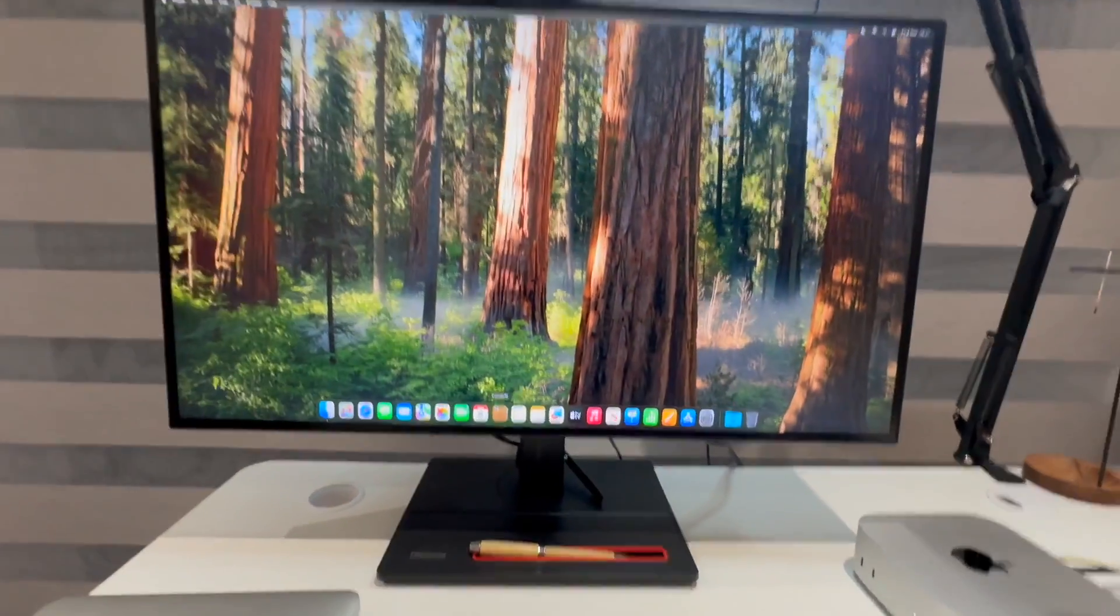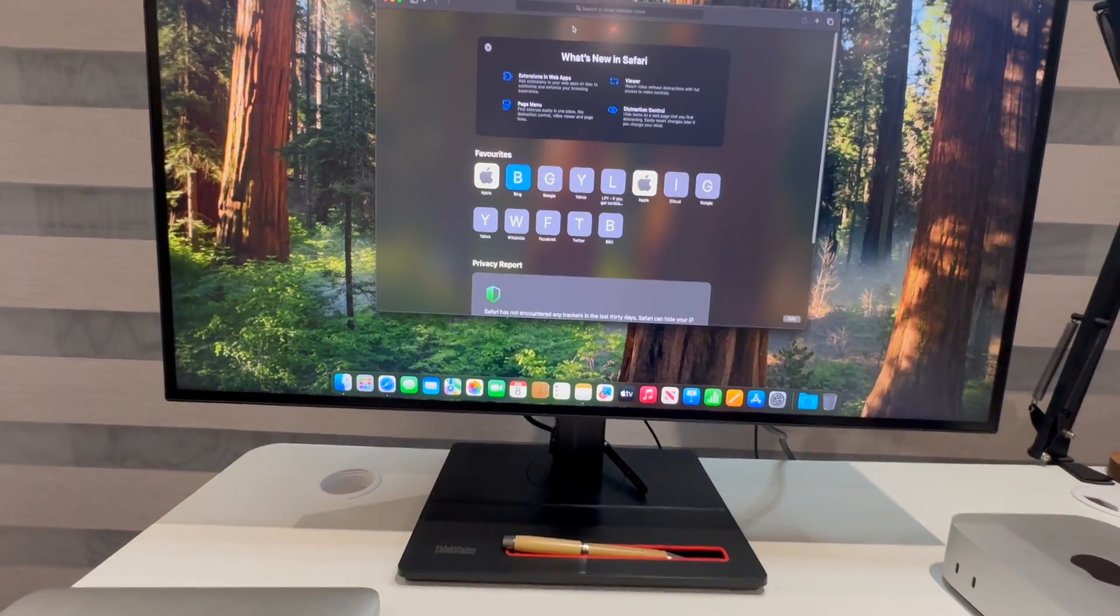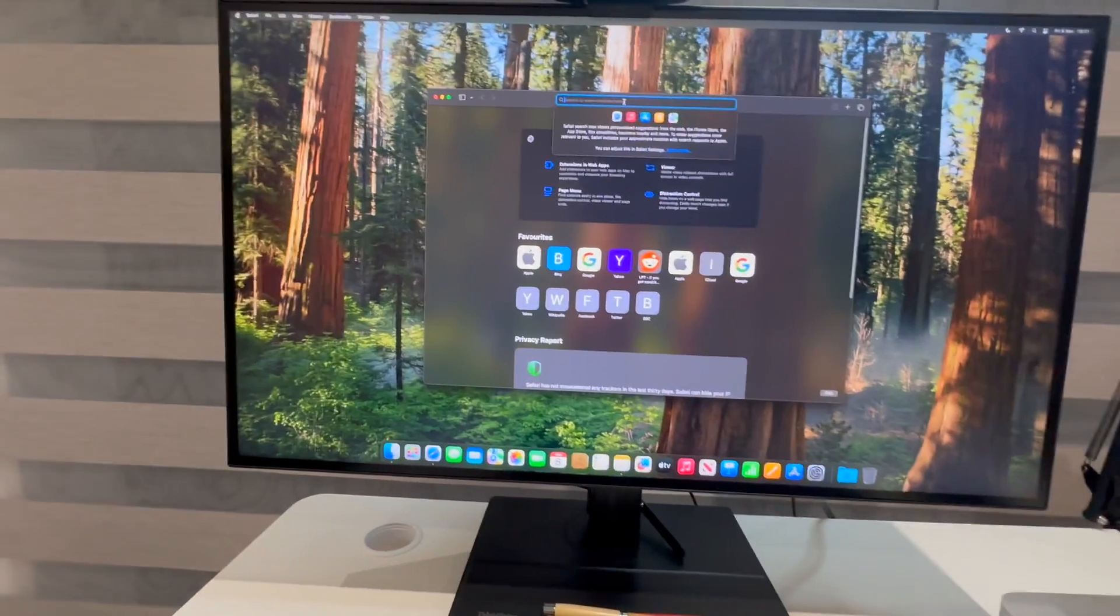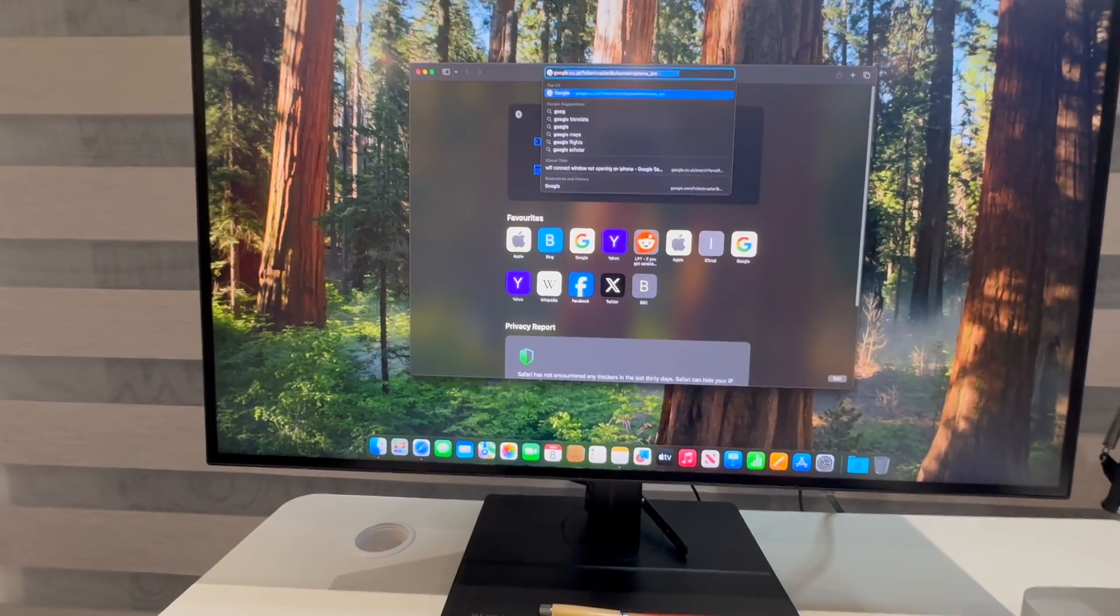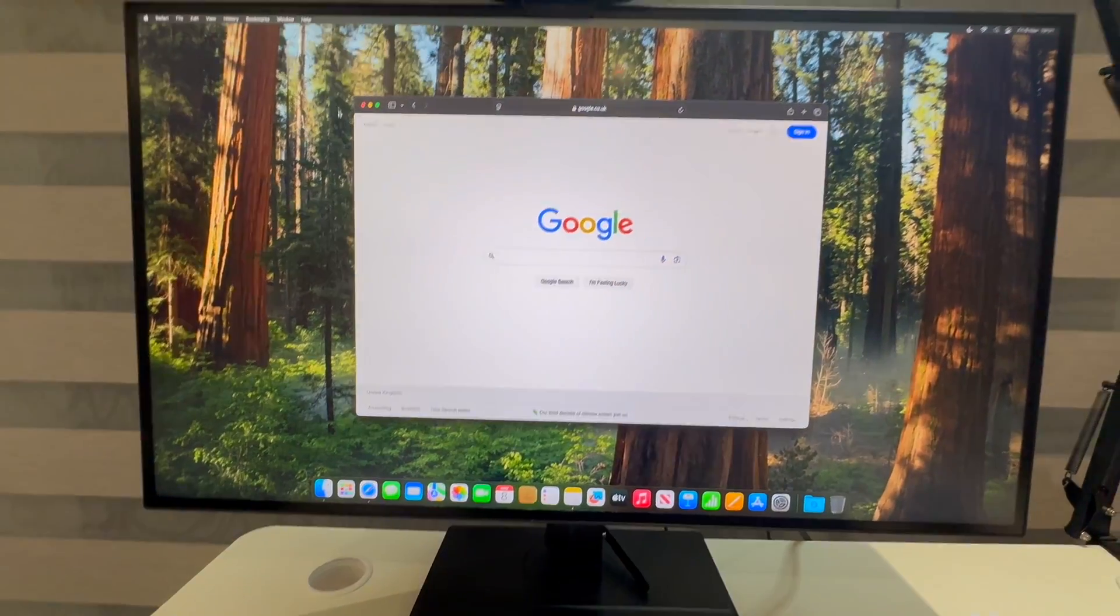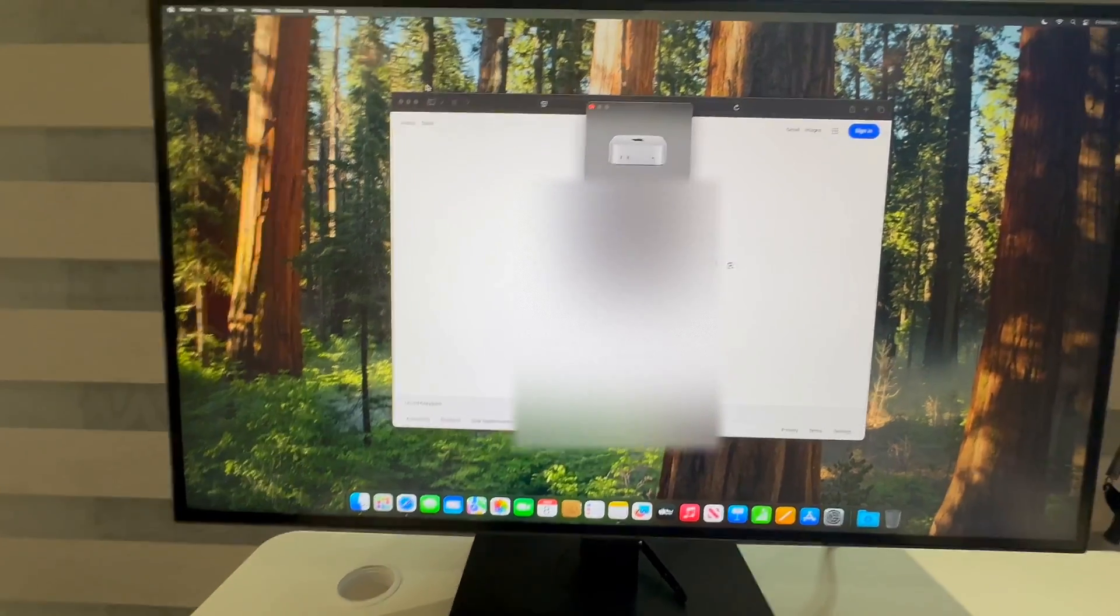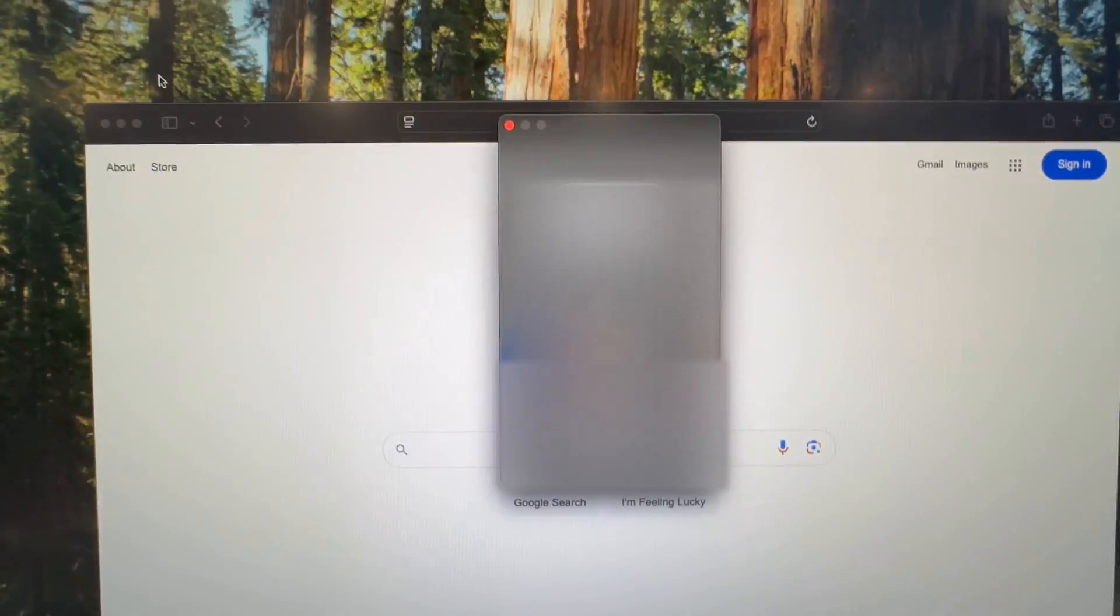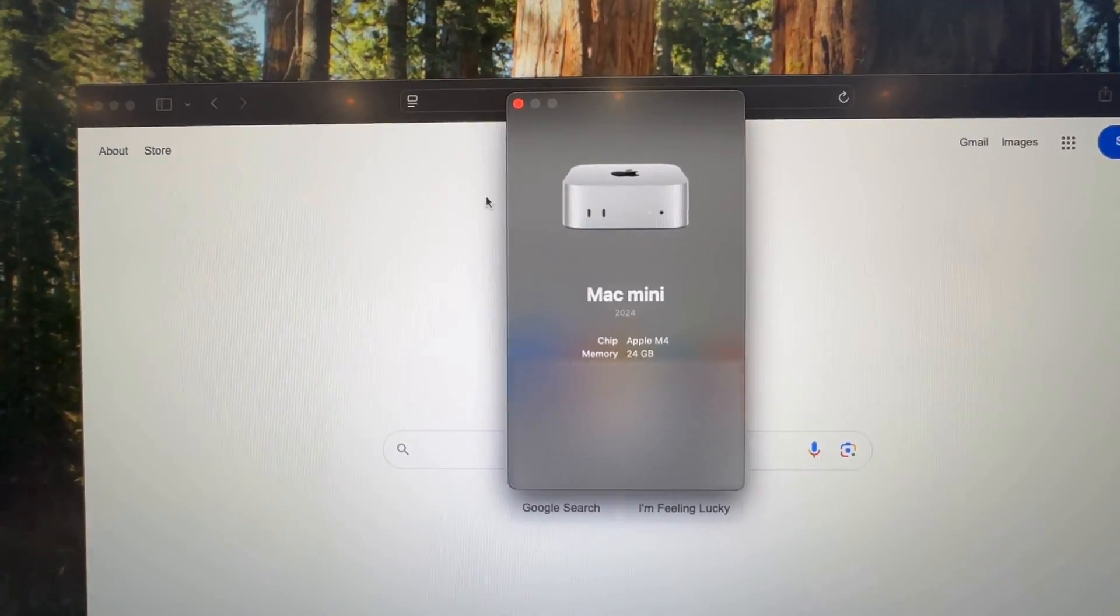Now I want to go to Safari and I can type Google. There we go, I'm now connected. About this Mac - I've got the Apple Mac M4, the 24 gigabyte.